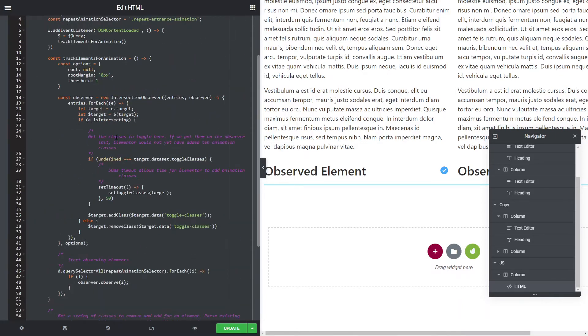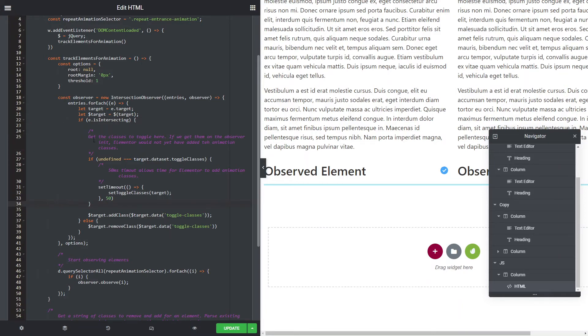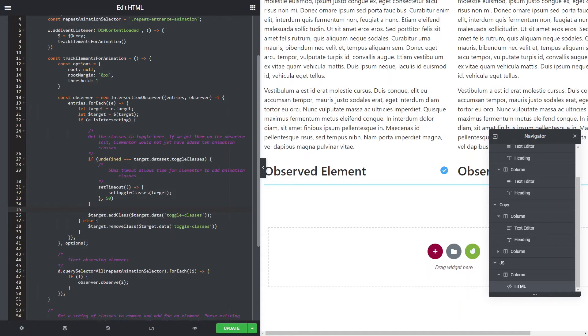And then what we're going to do is set the data attribute on that element to the classes that we want to toggle. All right, so that's setting the classes. Then over here, what we're going to do is if it's intersecting, that's just the initial first run. Once we've got that toggle classes, all this will get ignored after that. So from that point on, what we're going to do is we're going to go to the target and we're going to add the classes, the toggle classes that we created. And then if it's out of the viewport, we want to remove the classes with those toggle classes. So that's pretty much how that works.